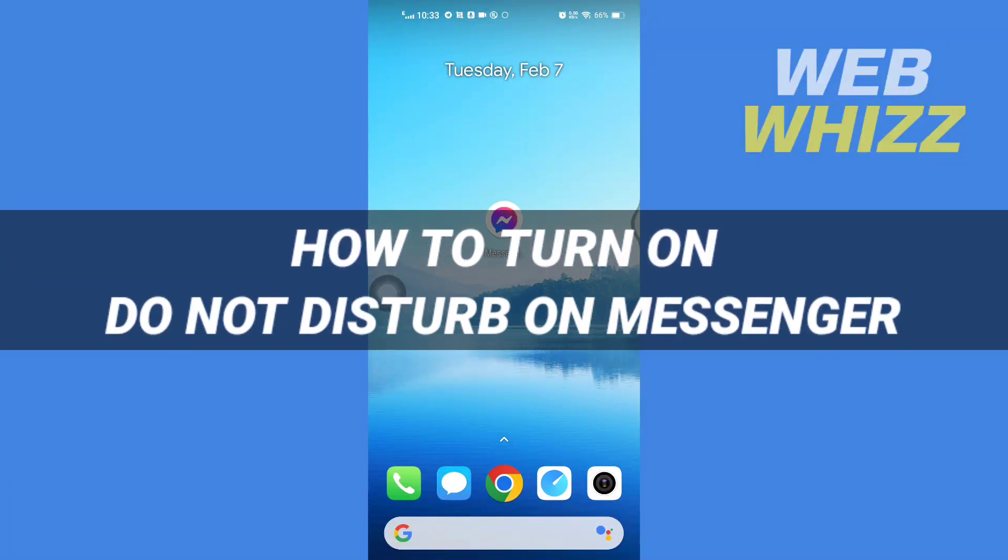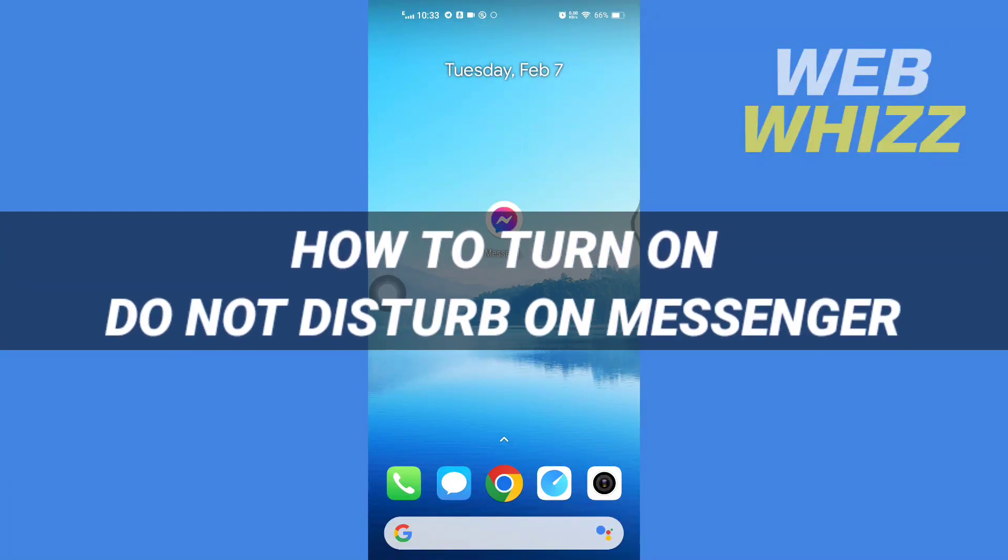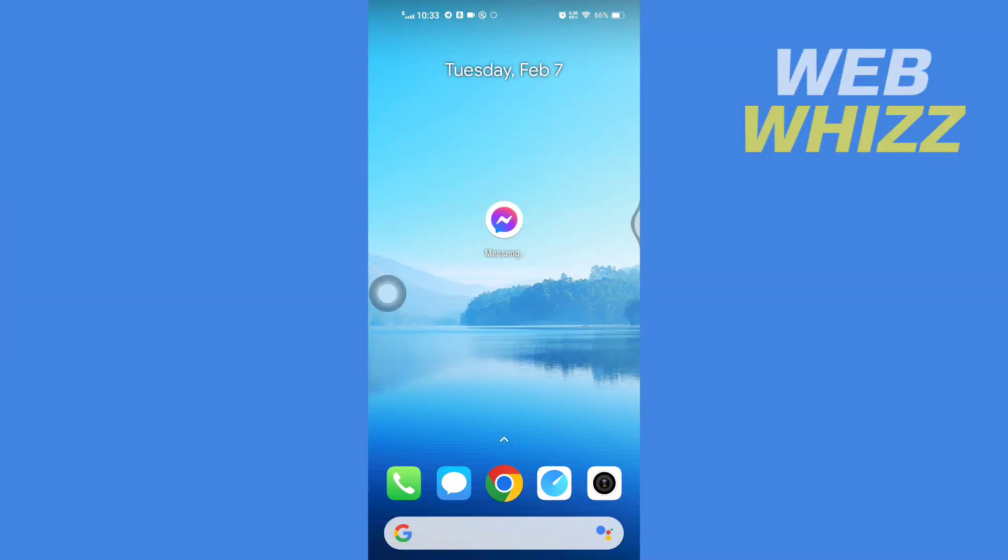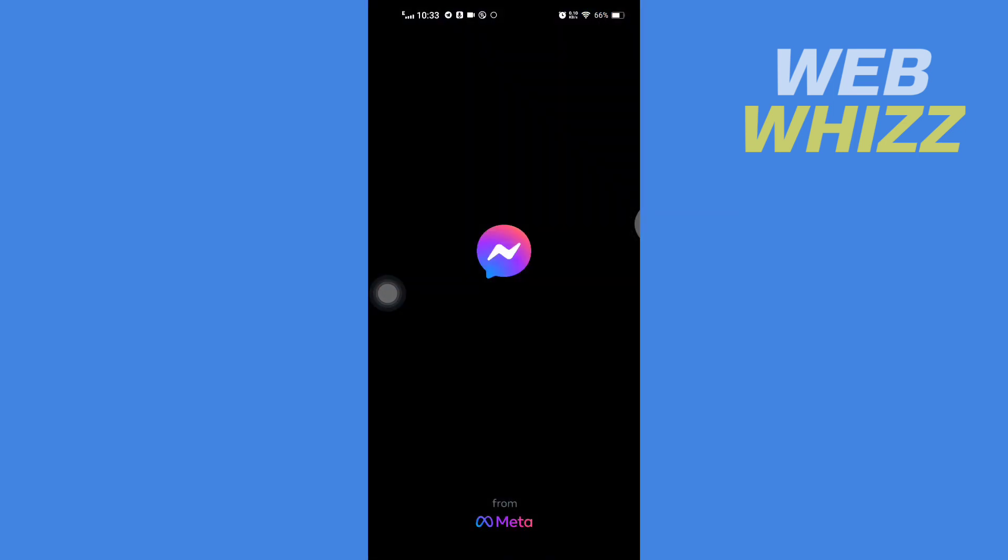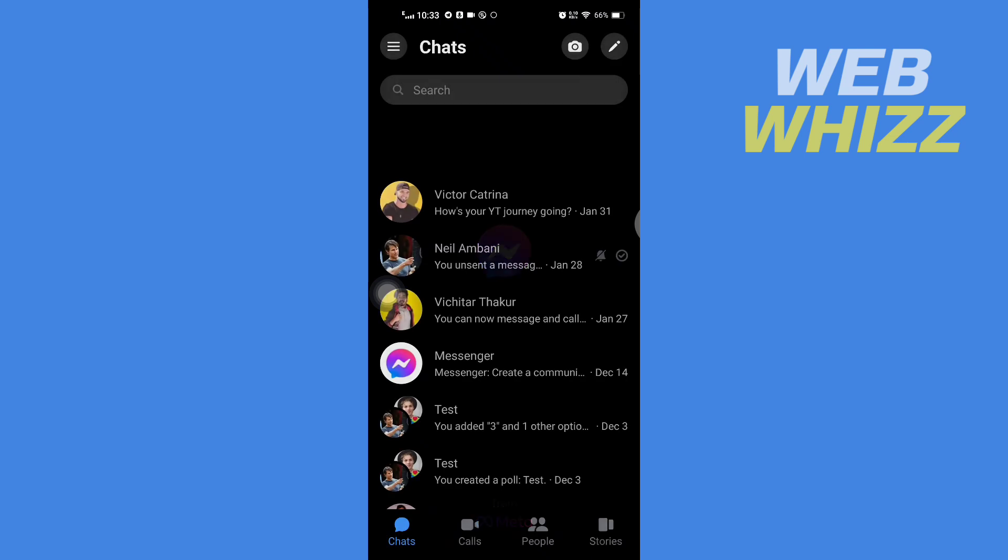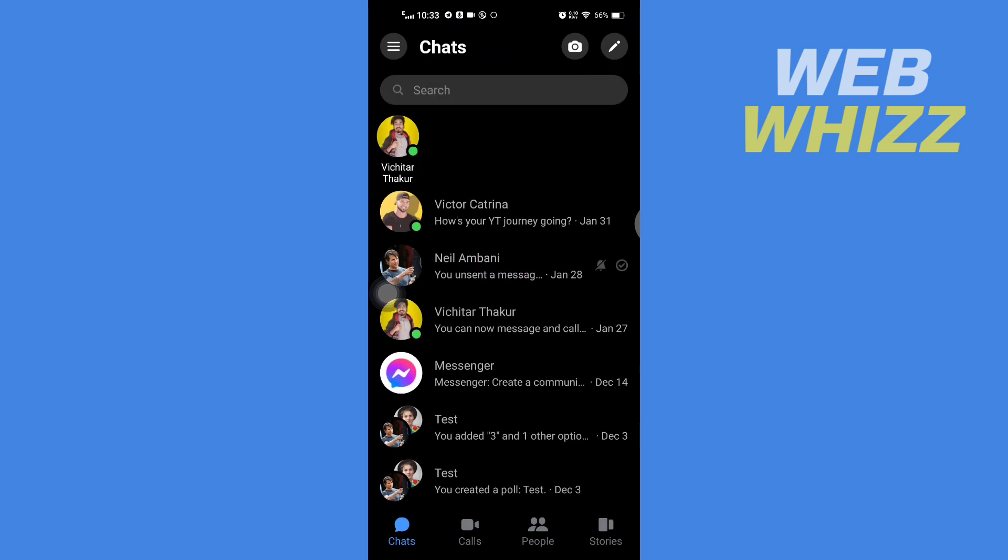How to turn on Do Not Disturb on Messenger. Hello and welcome to our channel, Web Whizz. In this tutorial, I'm going to show you how you can easily turn on Do Not Disturb on your Facebook Messenger app. Please watch till the end to properly understand the tutorial. First, open up your Messenger app.